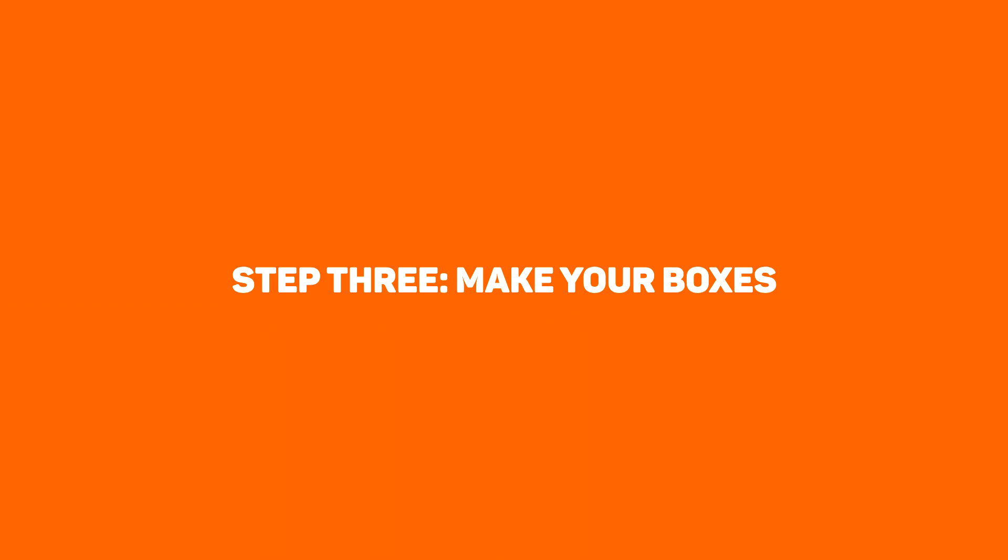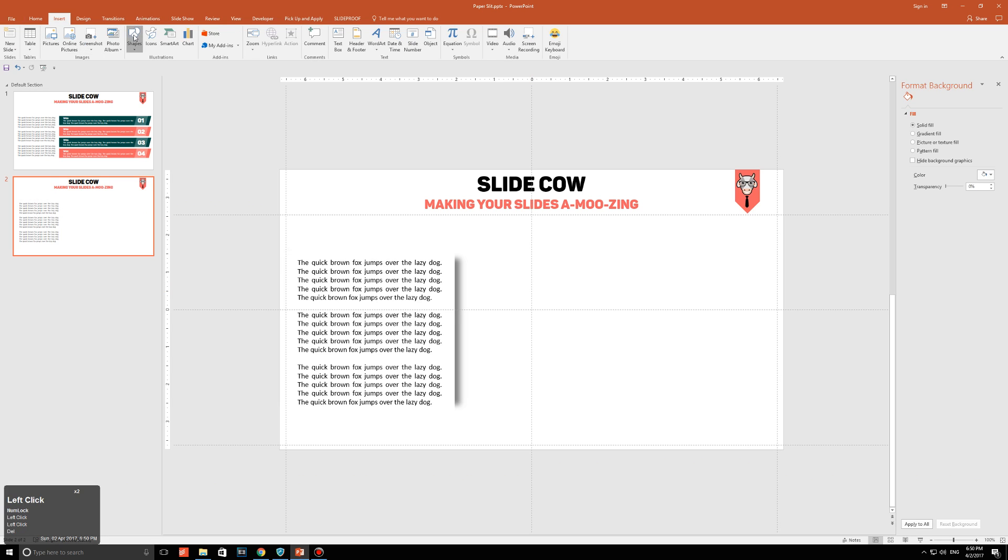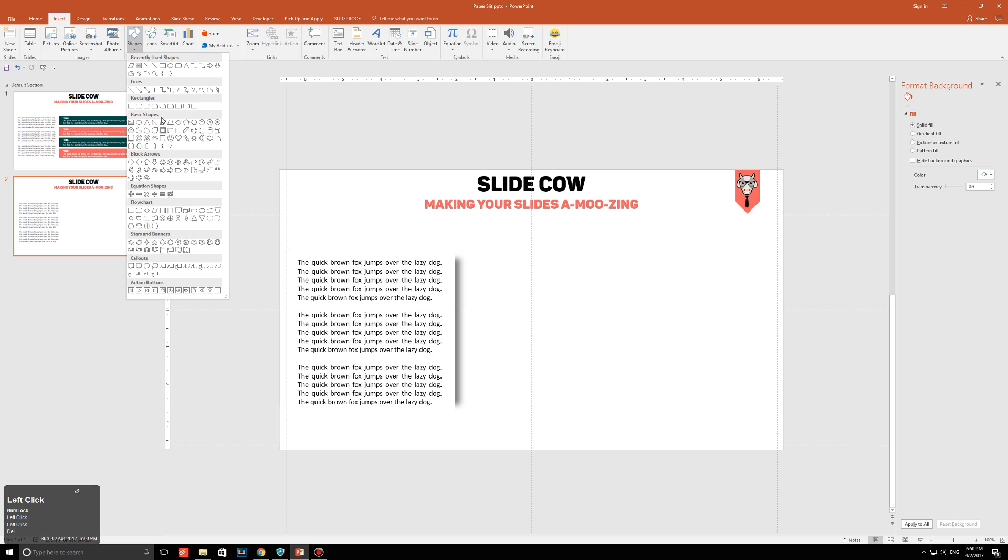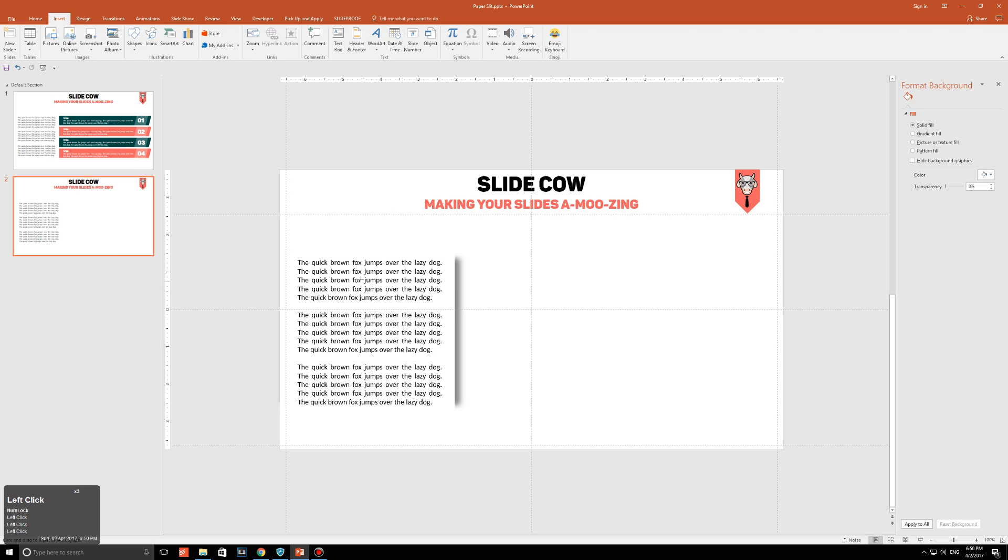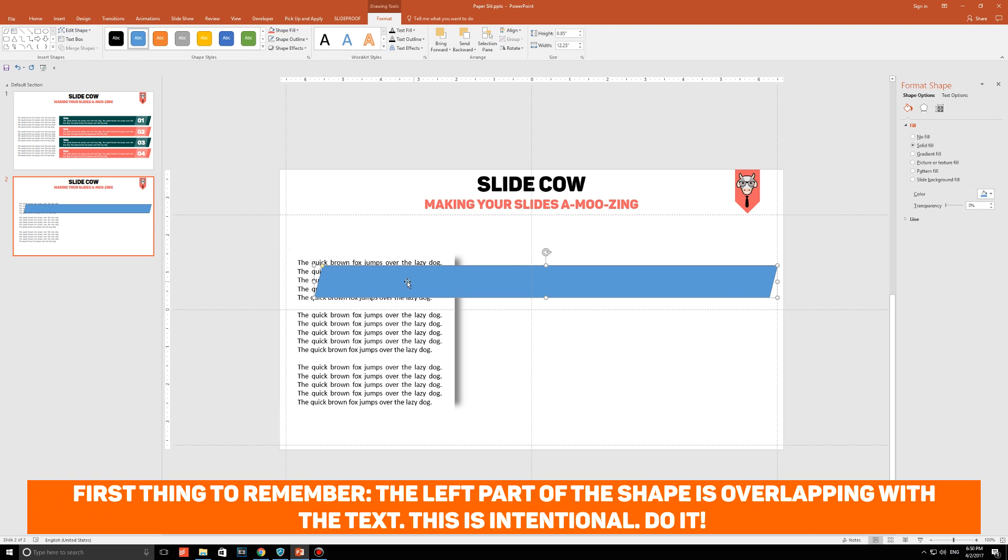Step 3. Make your boxes. Alright guys, here comes the fun part. Go to insert, go to shapes, and then click on the parallelogram, which is over here. Draw it out, and make sure it looks something like this. Now, note two things here. The left part of the shape is overlapping with the text. That's intentional, and I'll show you why I did that in a bit.